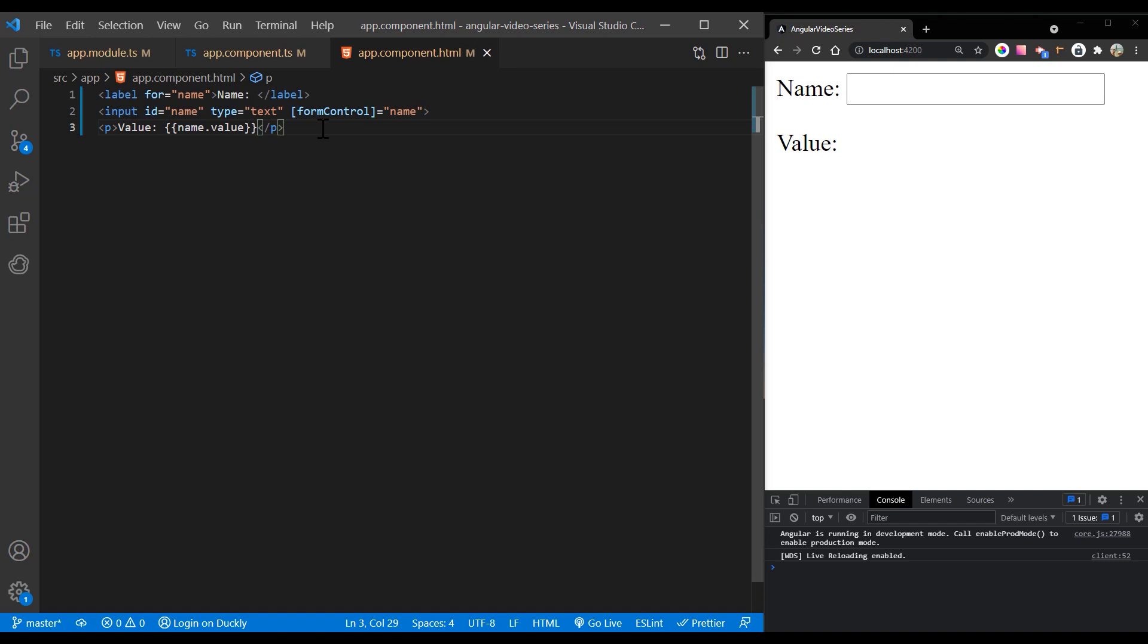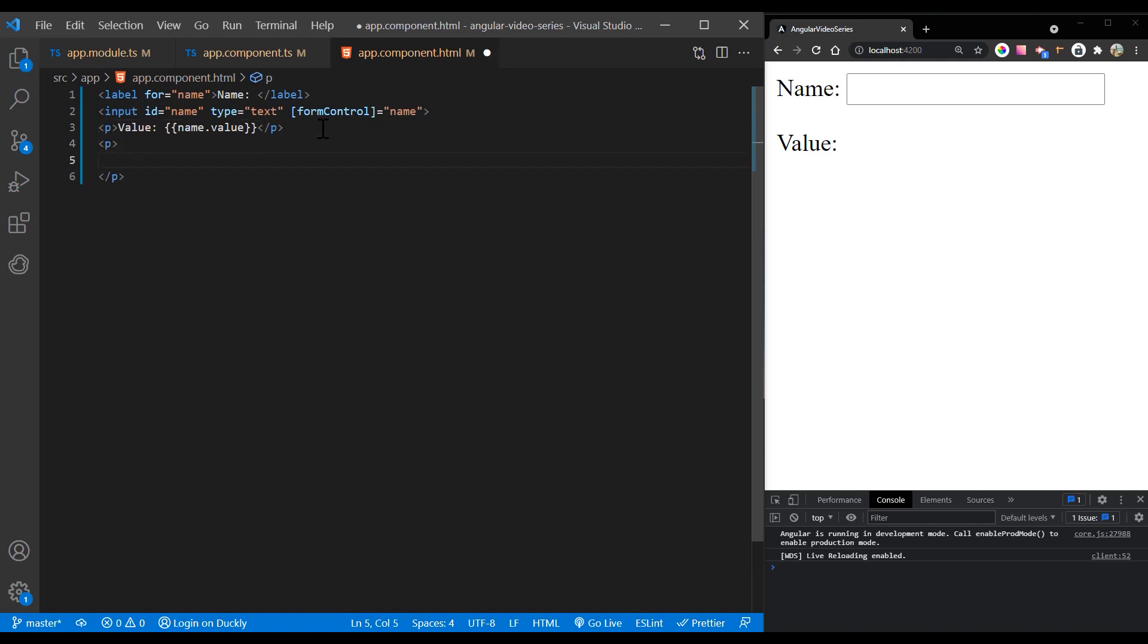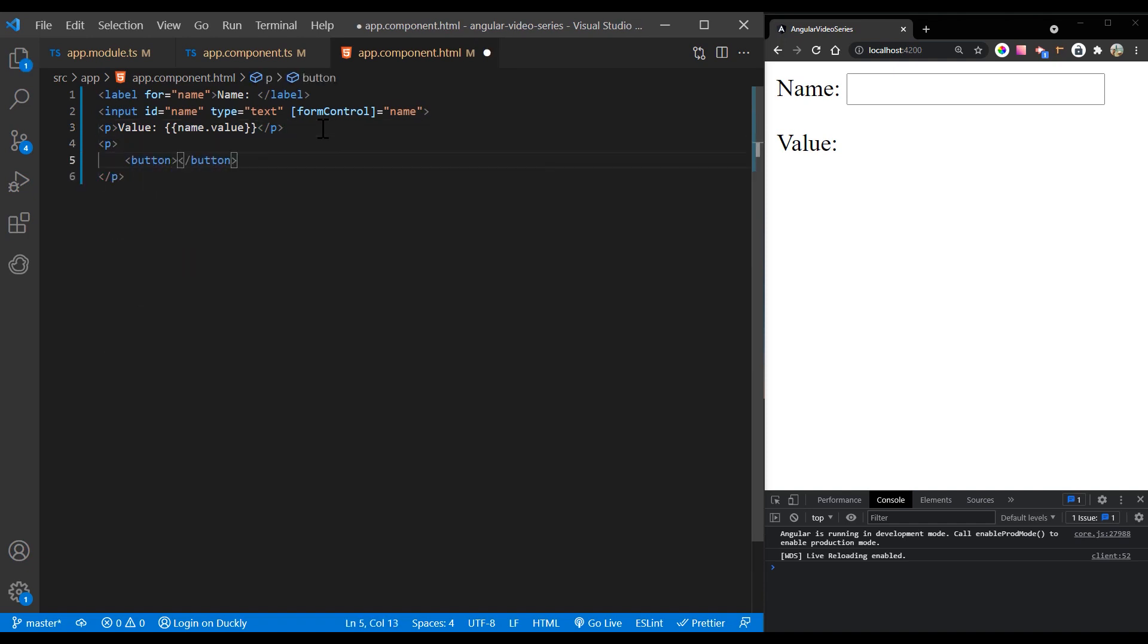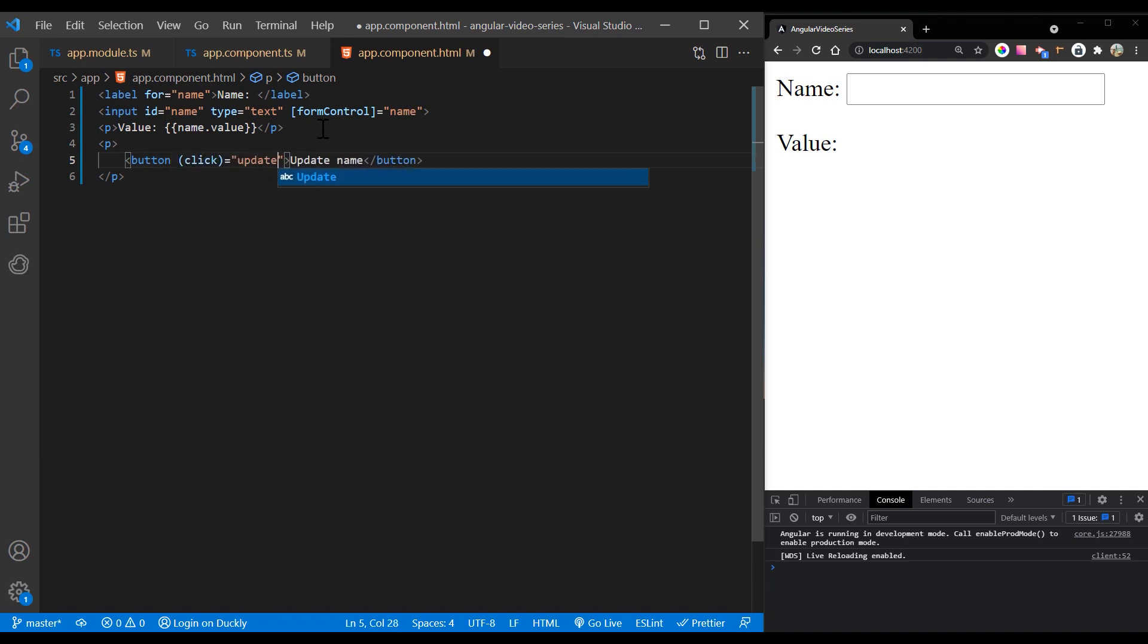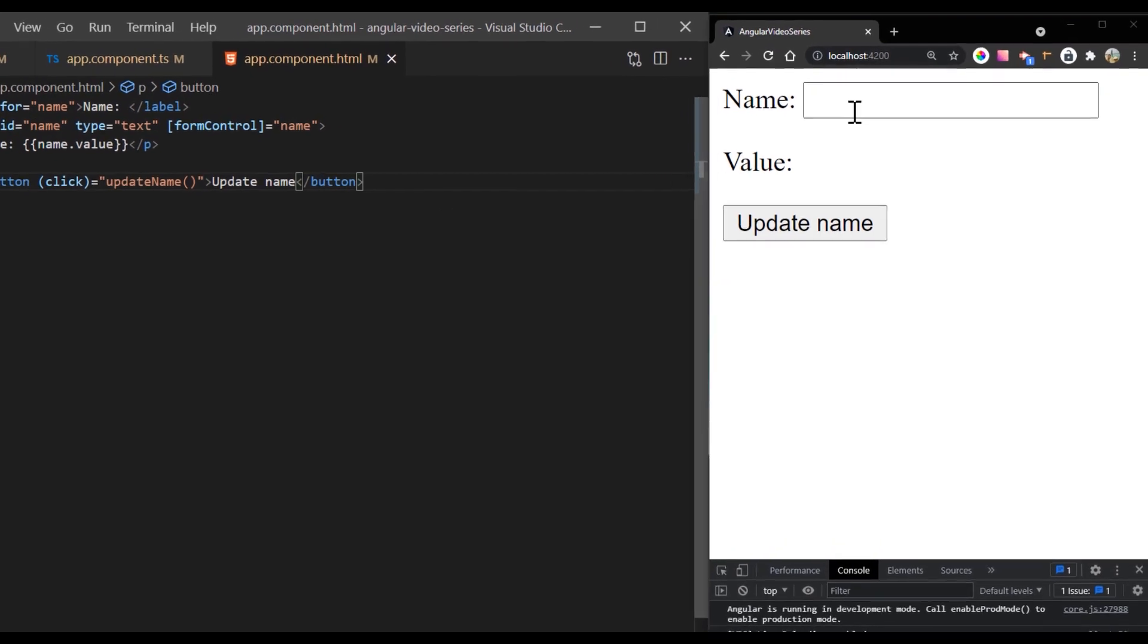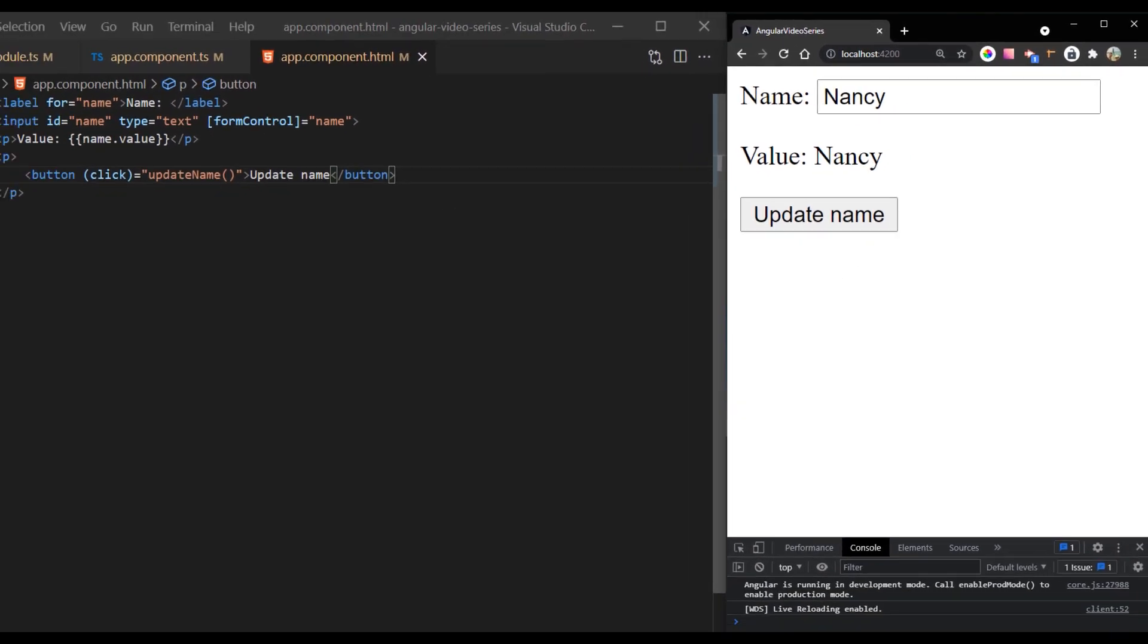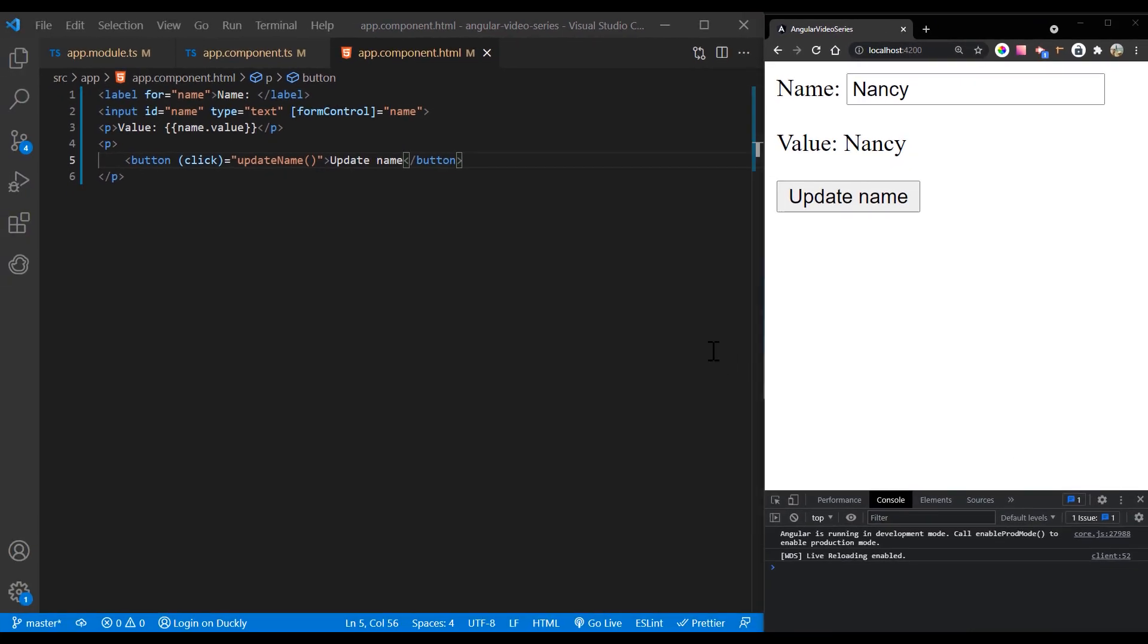Update the template with a button to simulate a name update. When you click the update name button, the value entered in the form control element is reflected as its current value. The form model is the source of truth for the control. So when you click the button, the value of the input is changed within the component class, overriding its current value.